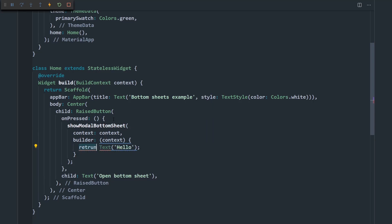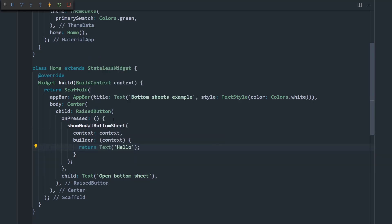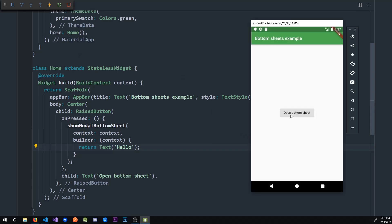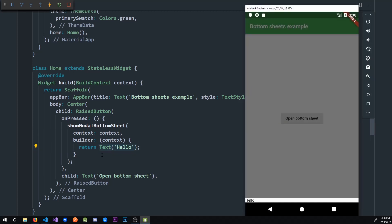I misspelled return. Alright, now when I save the app and go over here, and when I click on open bottom sheet, it opens a tiny little bottom sheet that says hello. So yeah, it's really as simple as that. You can display anything you want.